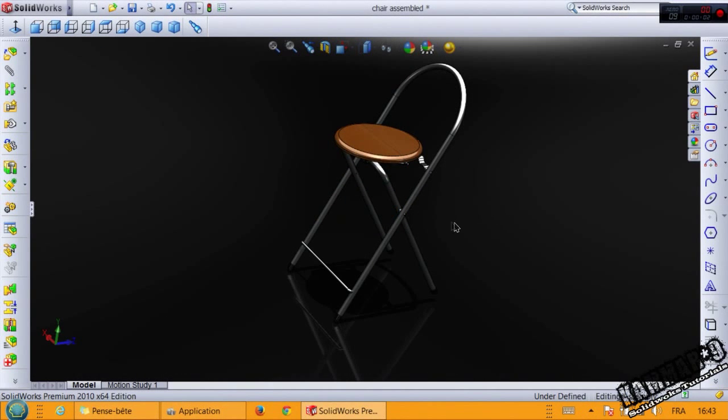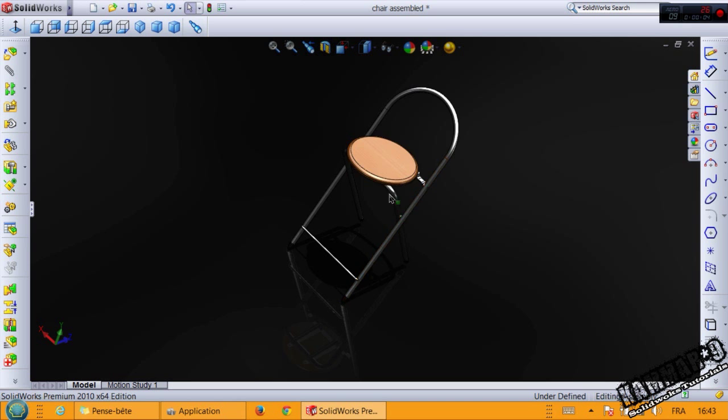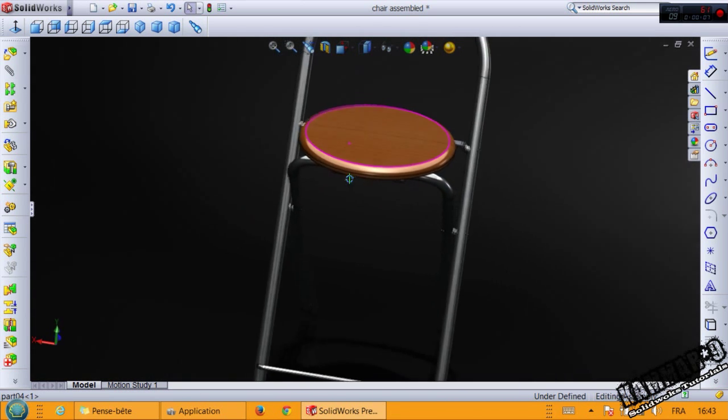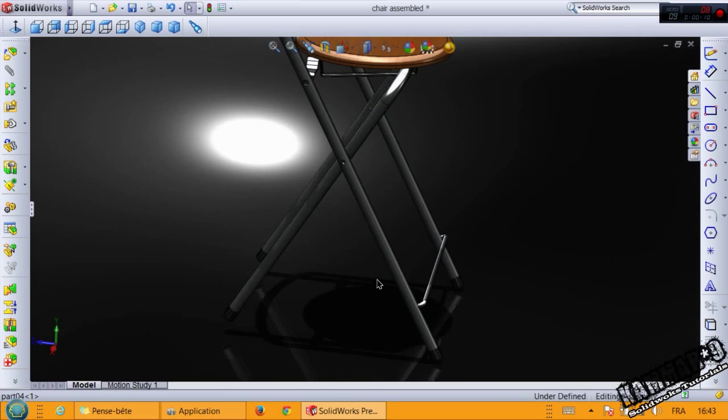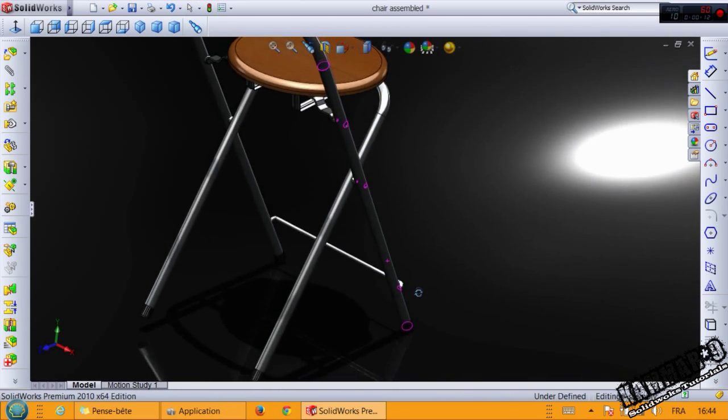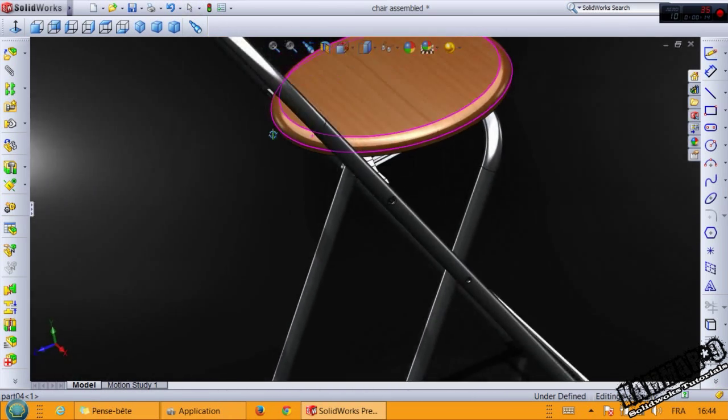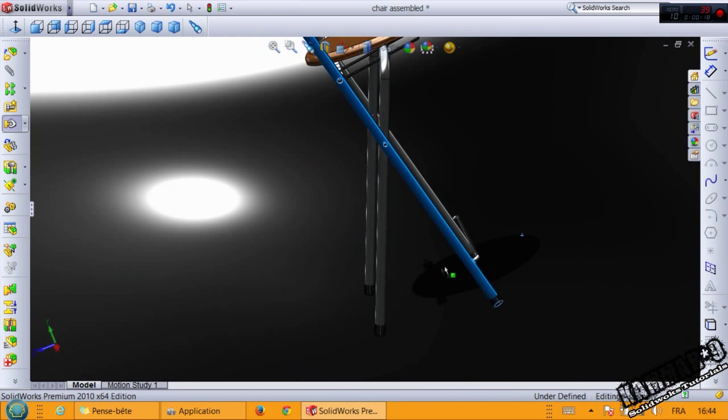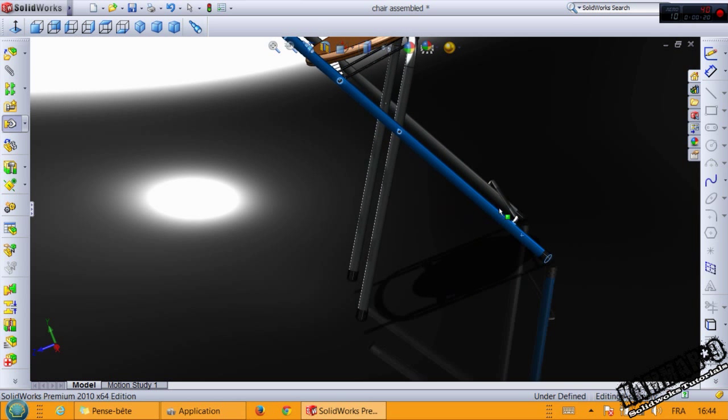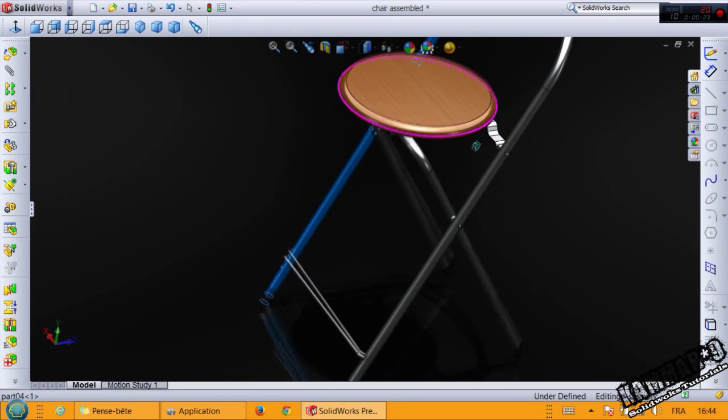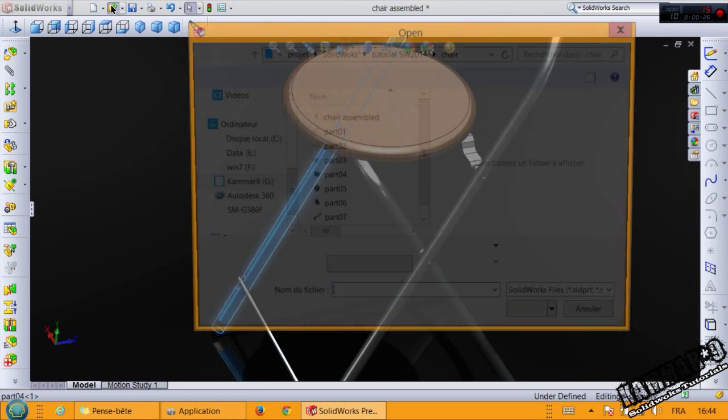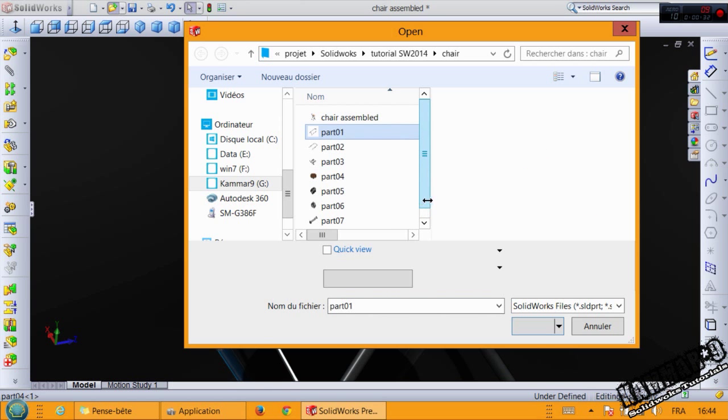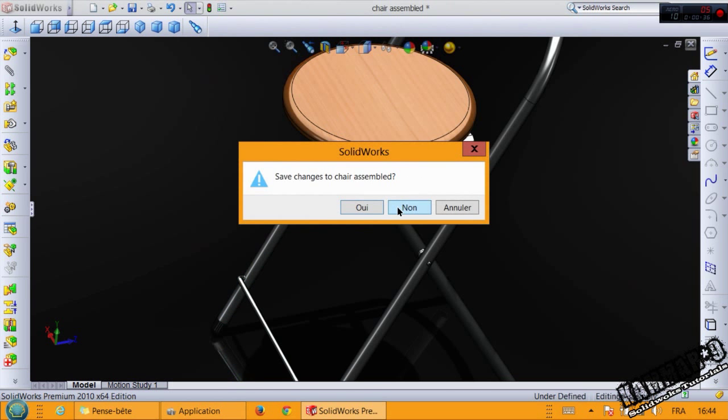Hello everybody and welcome to a new tutorial in SolidWorks. In this tutorial we're going to make a sample chair like this one and we will put all mates in the final assembly. We have I think eight basic parts. Let's start by the first one.